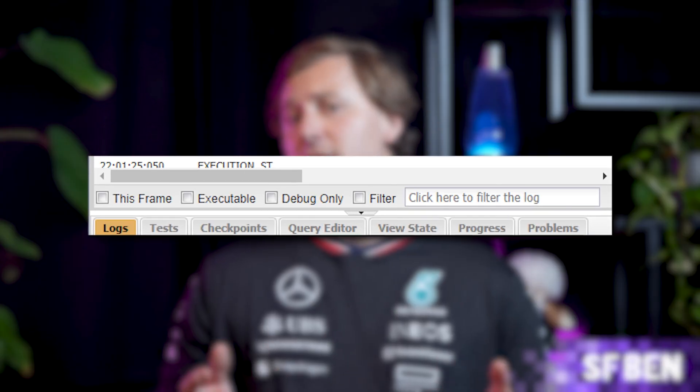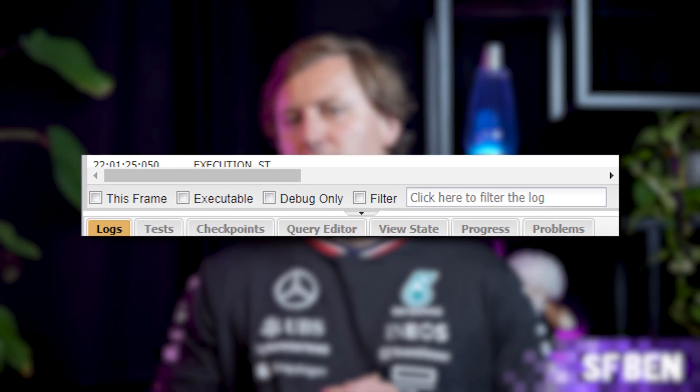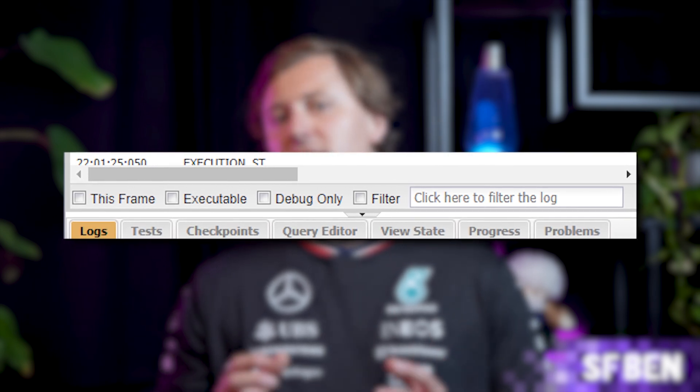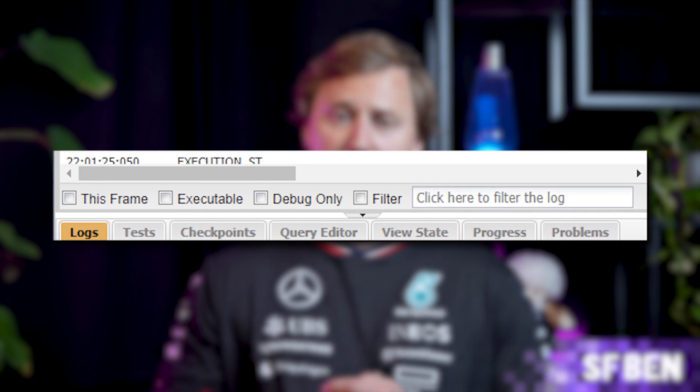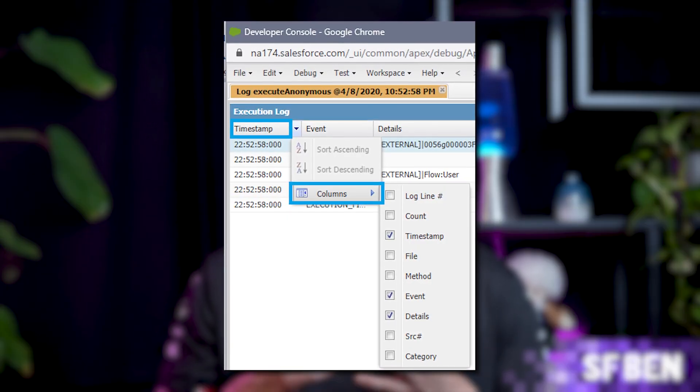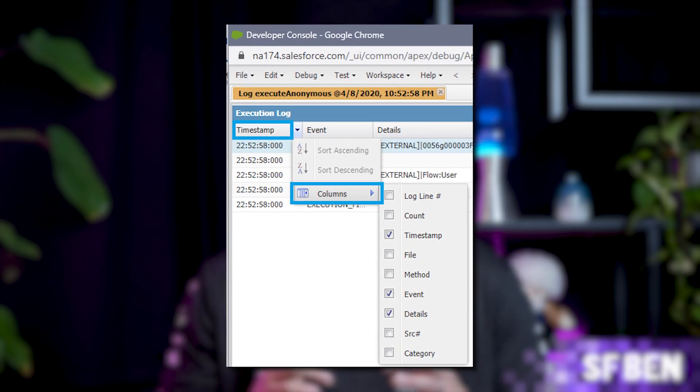Step five: logs can be huge and tedious to read through. Thankfully, the Developer Console lets you filter and search the logs for specific tags, letting you isolate information more easily. You'll notice several preset filters and a freeform search bar at the bottom of the log. Debug Only means you can show only debug statements, typically in Apex code. The filter and search bar lets you type your own freeform text to filter the log — but be careful, it's case sensitive. You can also customize the columns you want to view by clicking the arrow in any column header.